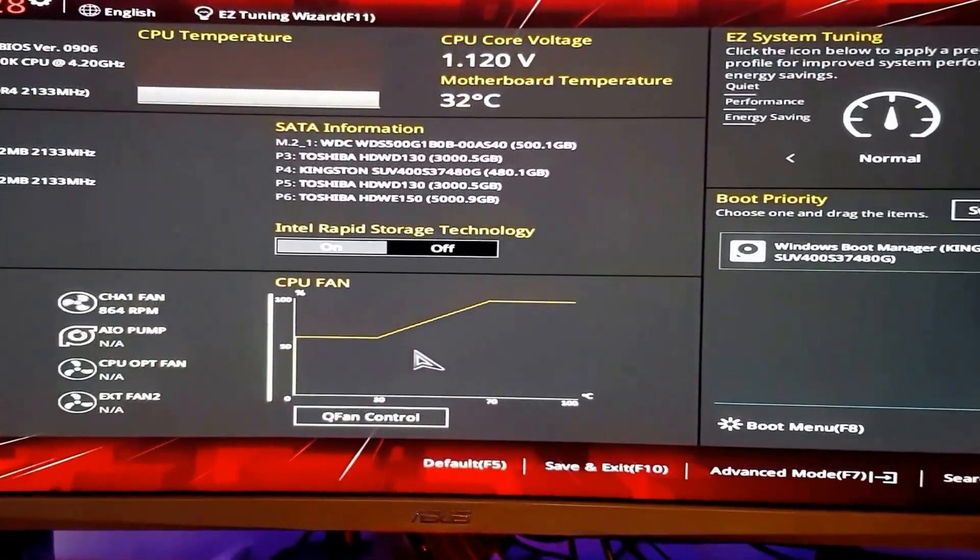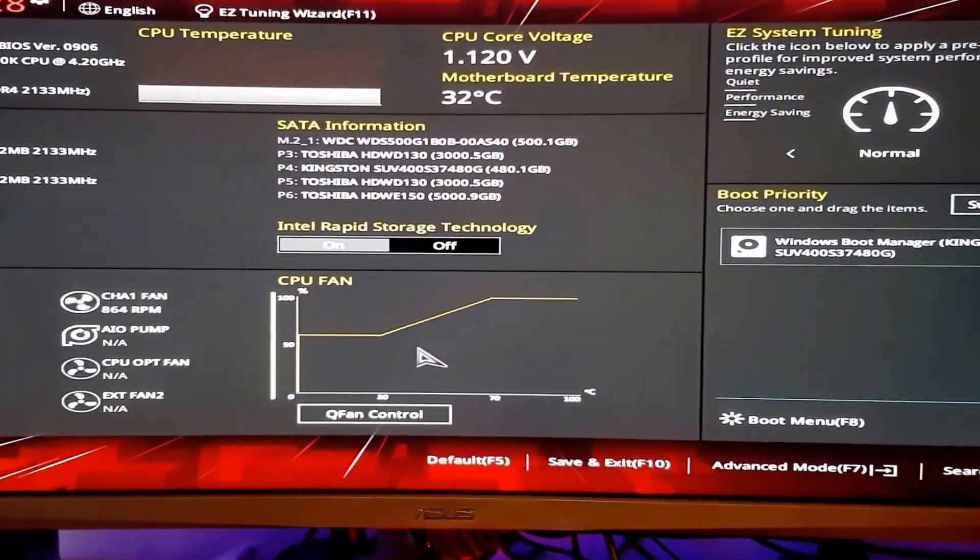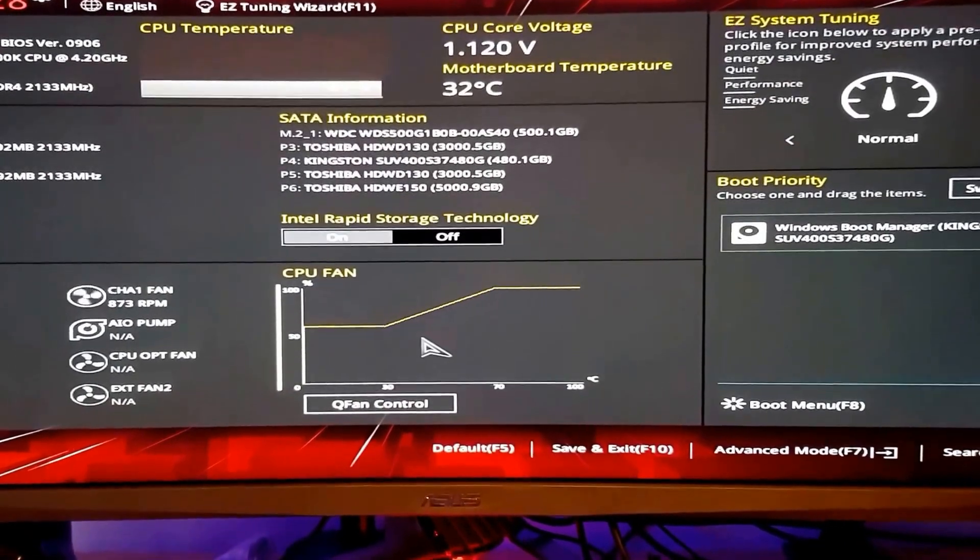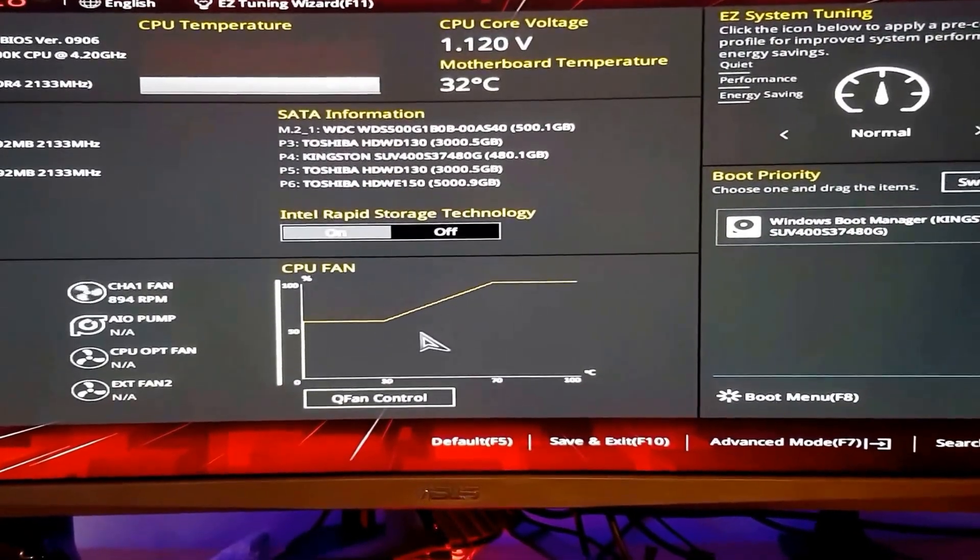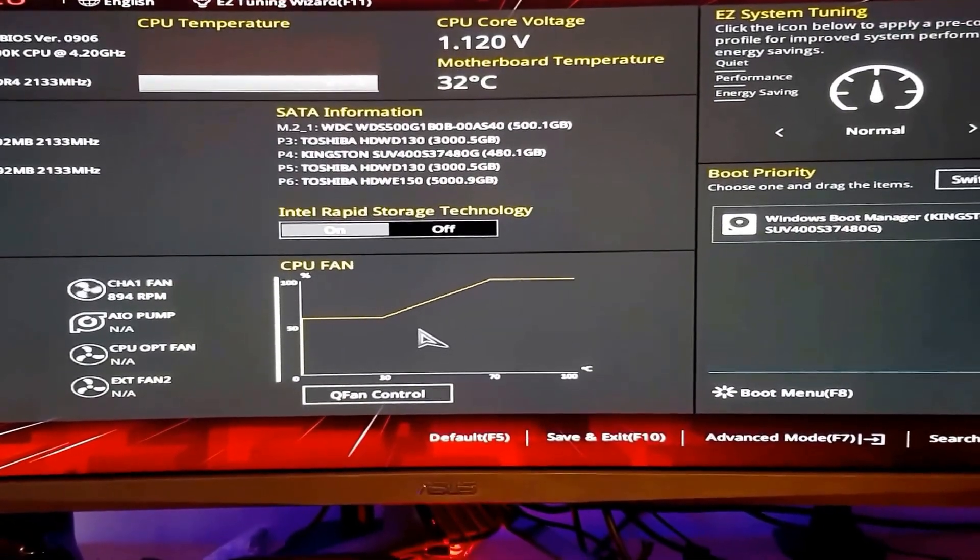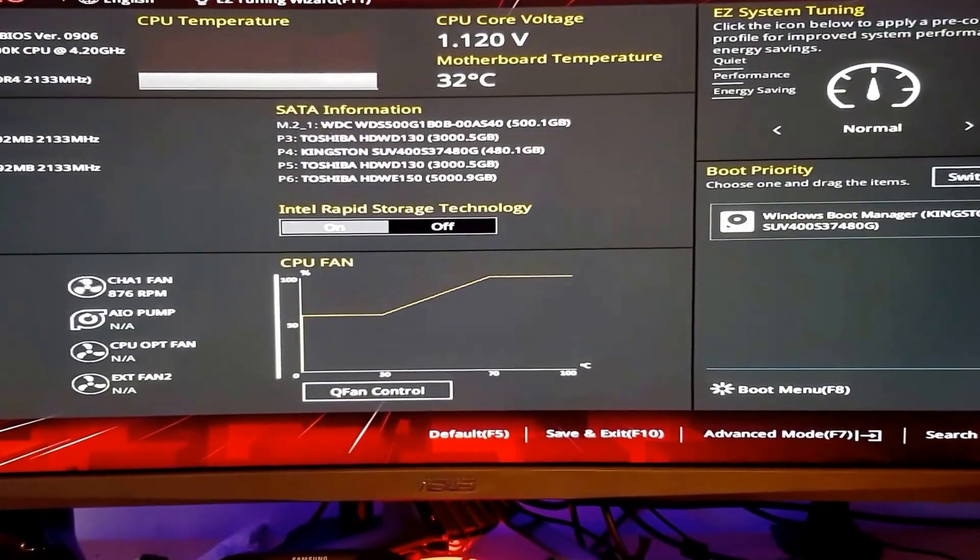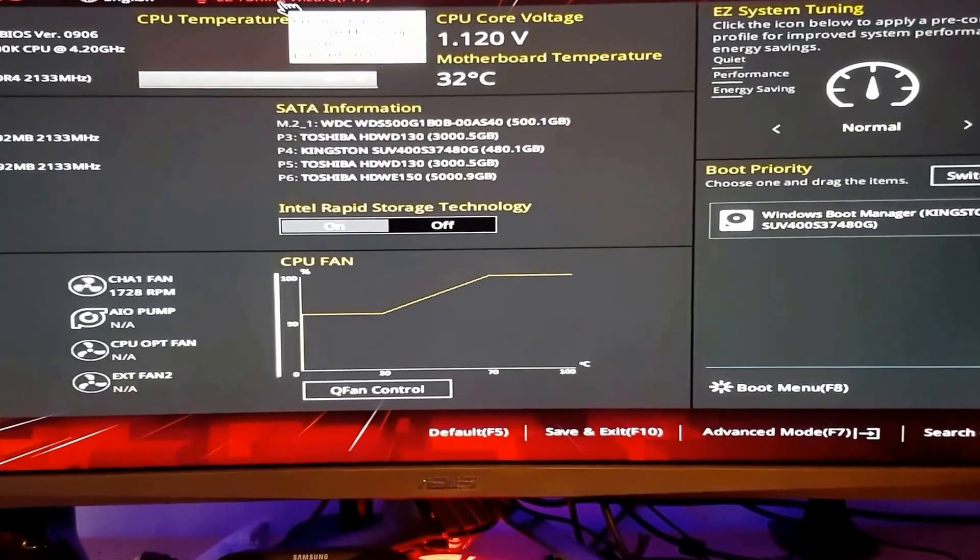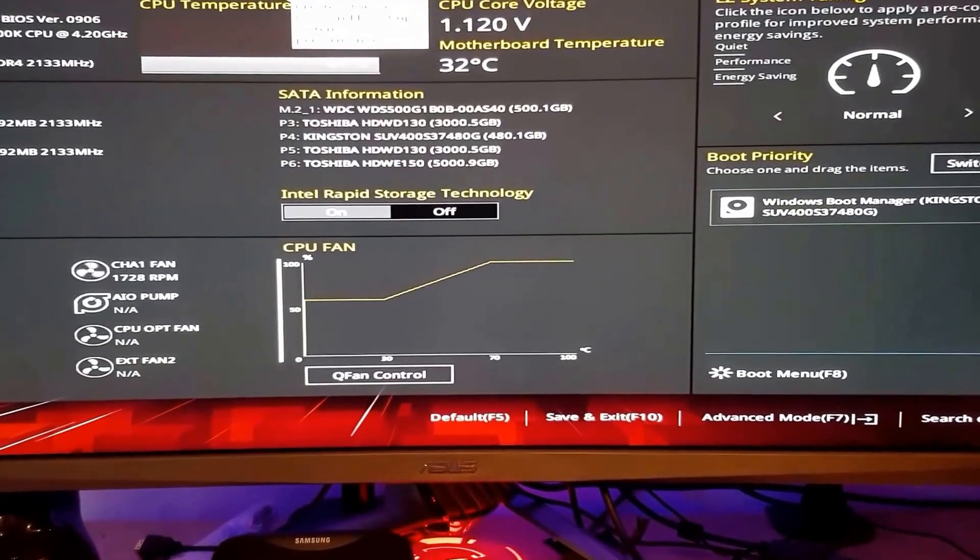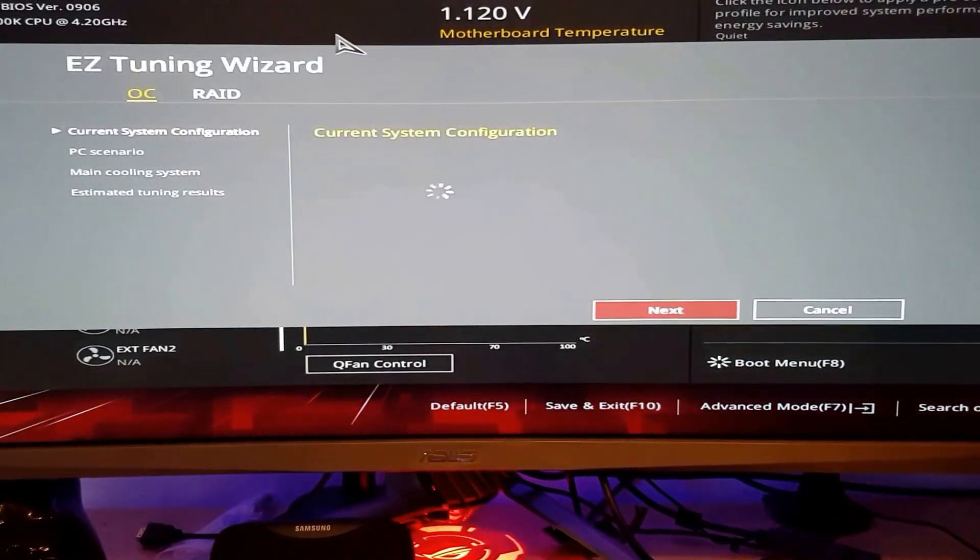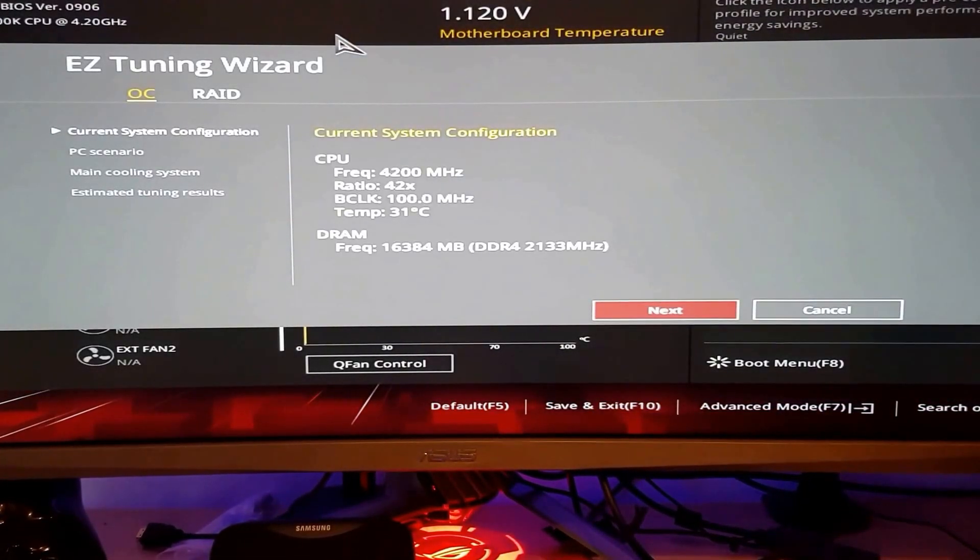So to overclock, you have to first go to BIOS settings. When you're on the BIOS page, you have to do one thing, and that's really simple. You just need to go here, EZ Tuning Wizard, or you can press F11.